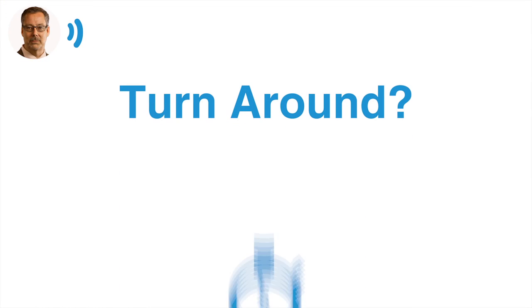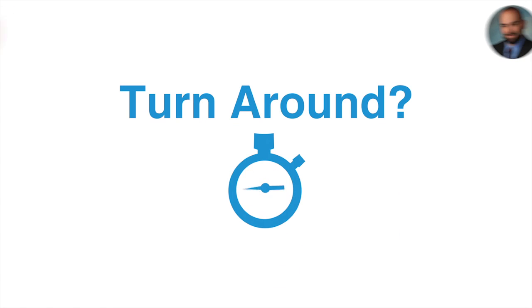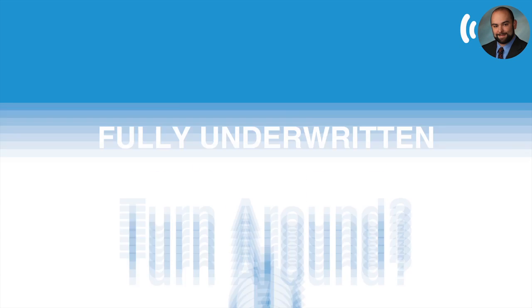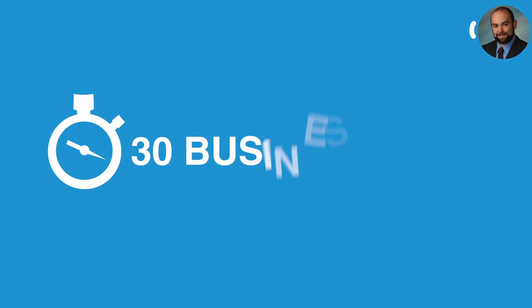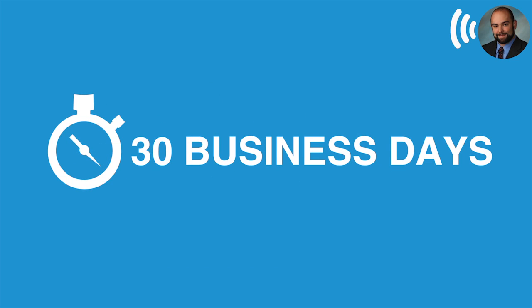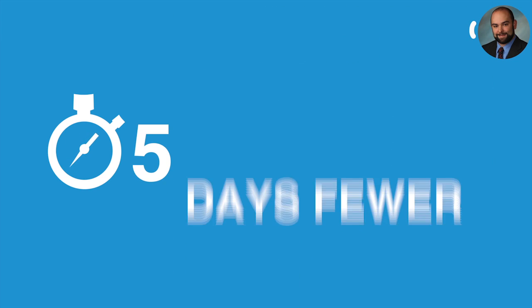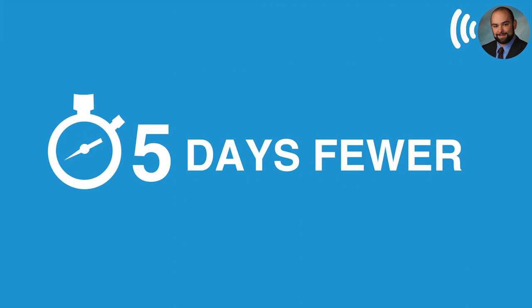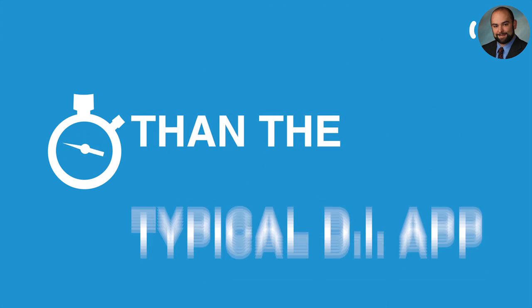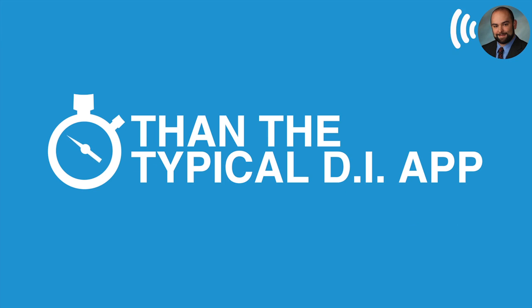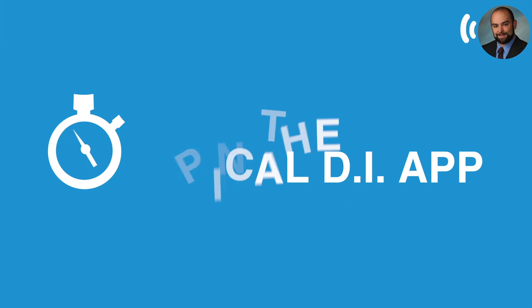Okay. What kind of turnaround times are you usually seeing on those? Well, you know, it's still going to be a fully underwritten application. Typical turnaround is going to be under 30 business days, which is going to be basically in the range of about five days fewer than what a typical DI app is going to look like industry-wide.